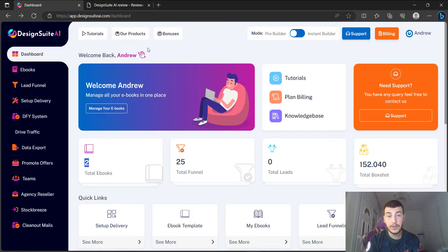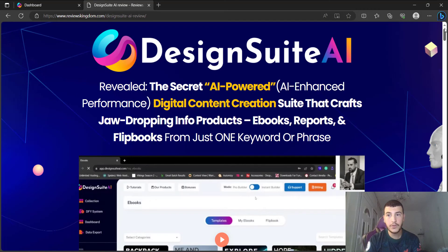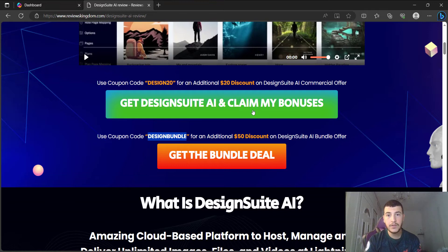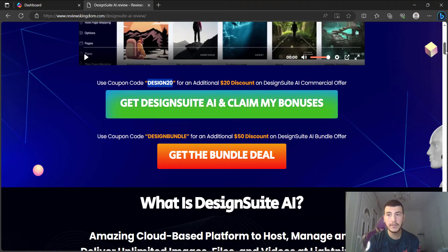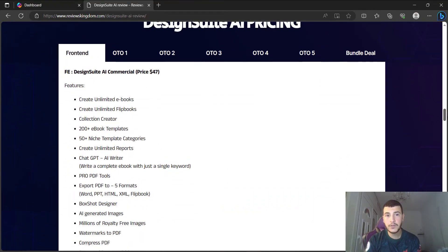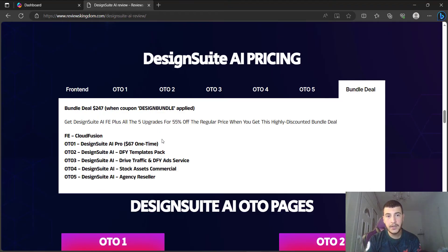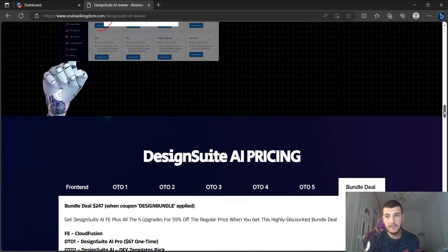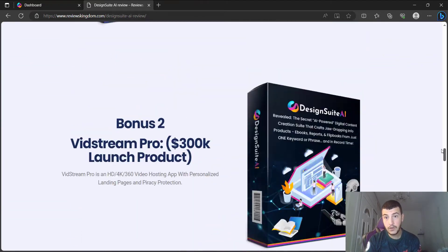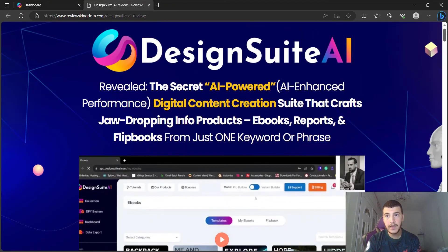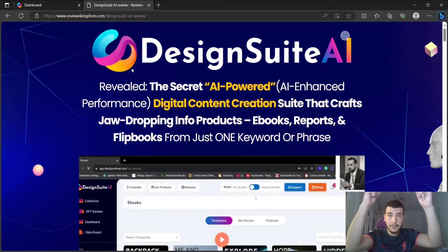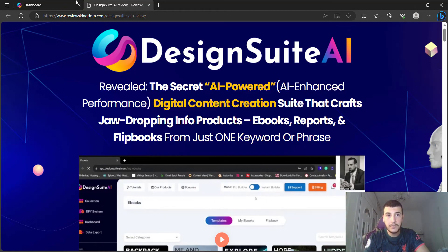If you're interested, definitely stick with me during this review. Down below this video is going to be a link to my full review article with more information about Design Suite AI. There are also links to the sales pages, and I've included all the coupons so you can use them at checkout to get the cheapest prices possible. You can find out more about the funnel pricing, upsell details, and the bundle deal running at a 55% discount. My VIP bonuses are also included in the article.